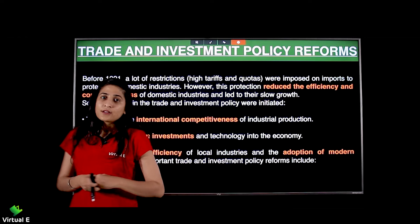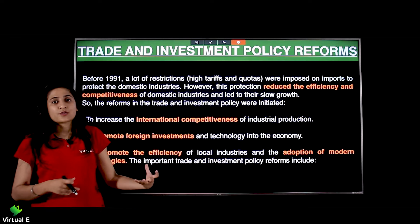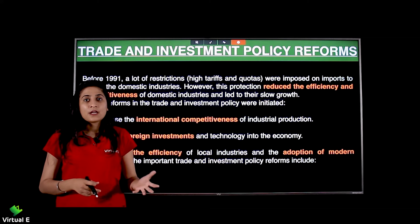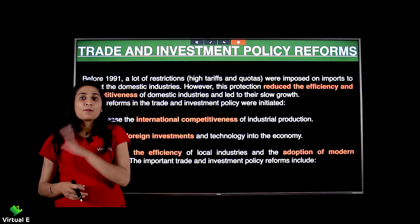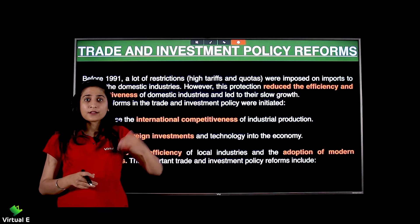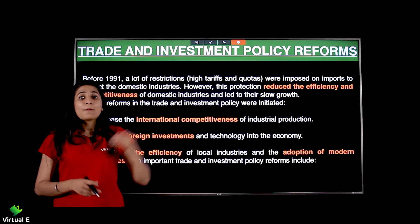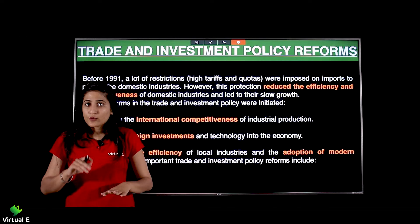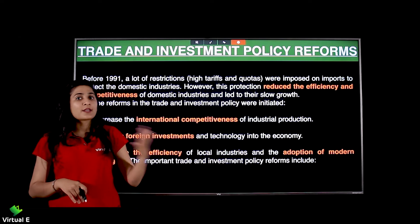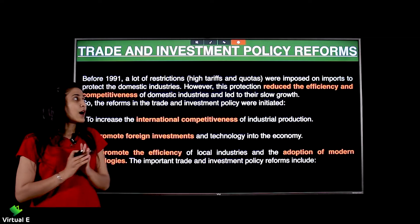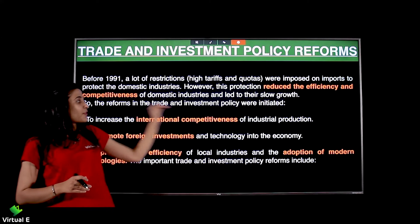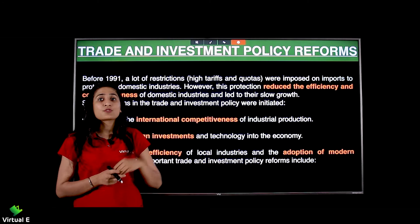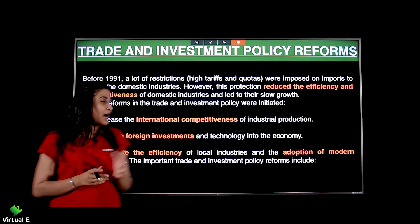The government was trying to protect the domestic industries, the indigenous industries, from the foreign market — thik hai ki bahar se competition nahi hai, andar growth ho. Par growth ke chakkar mein efficiency reduce ho gayi, quality reduce ho gayi. So now some reforms have been initiated.